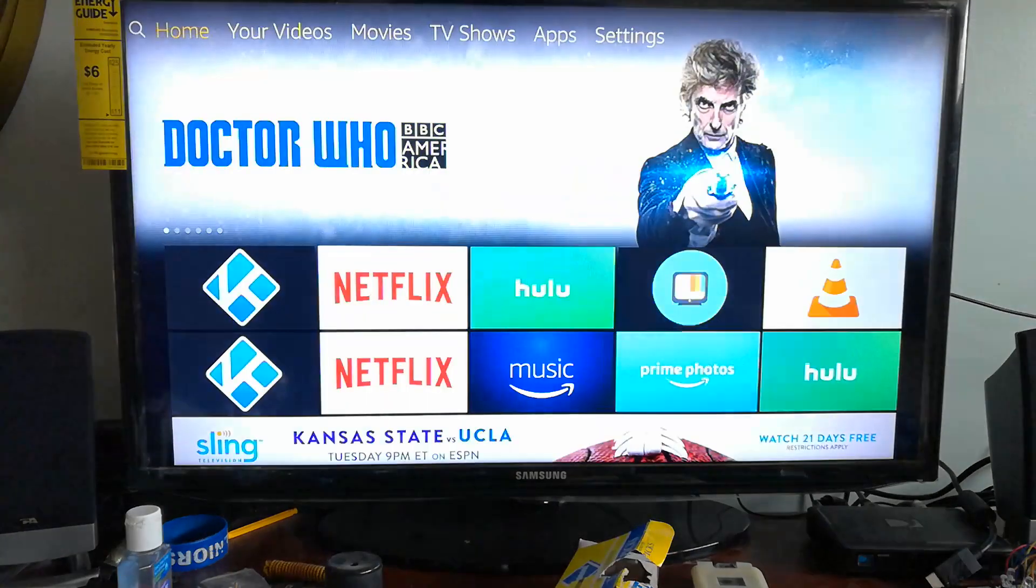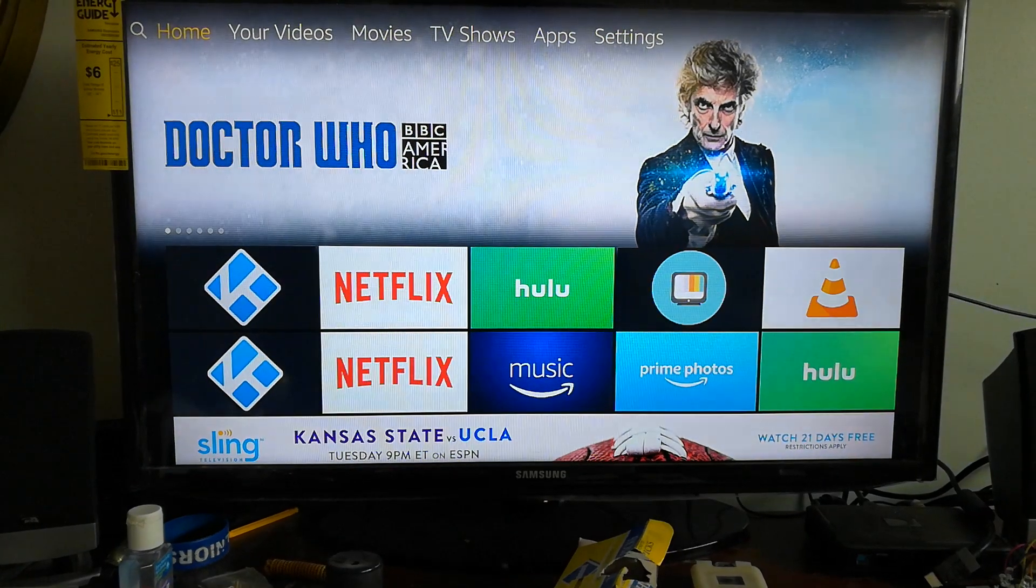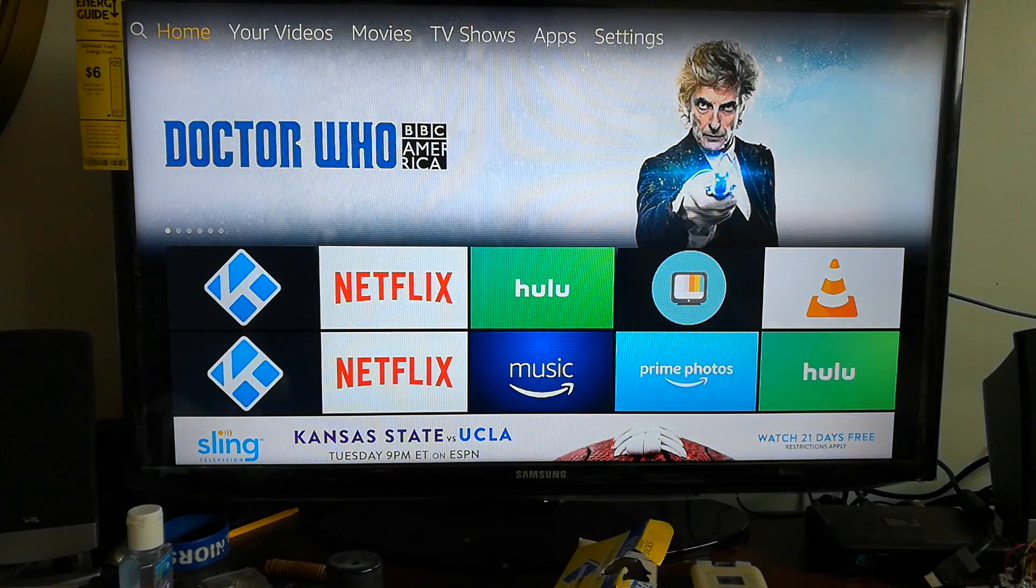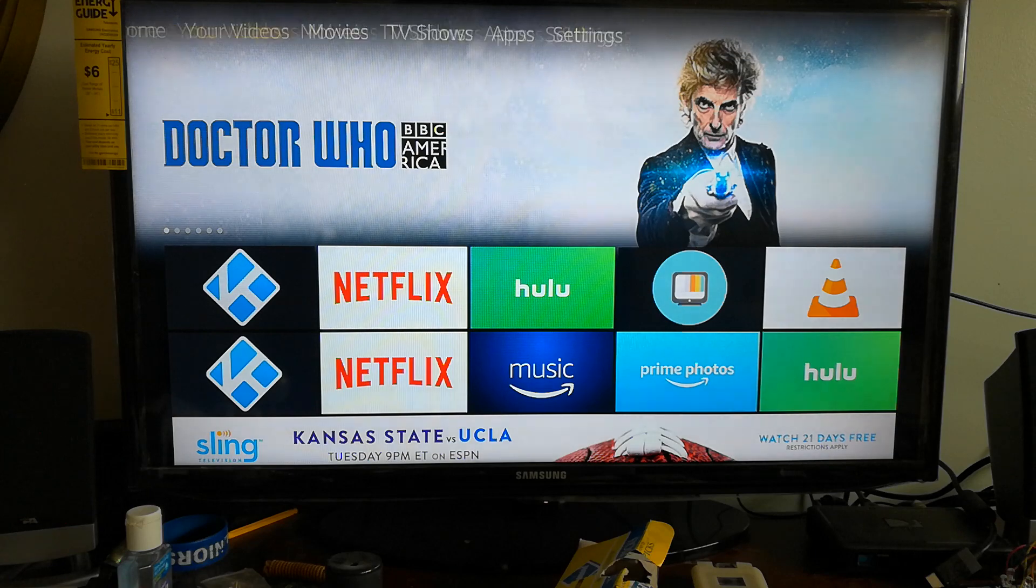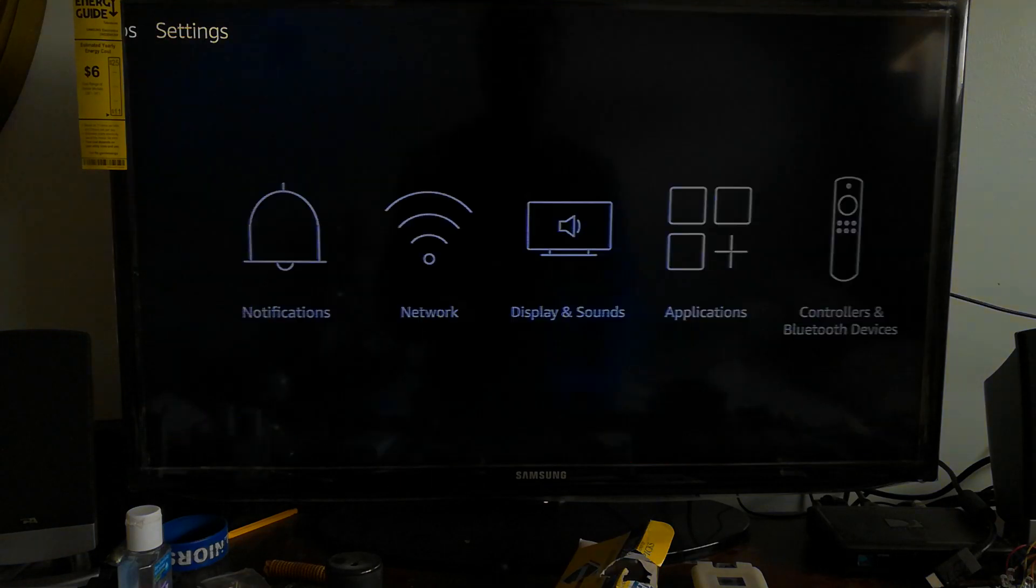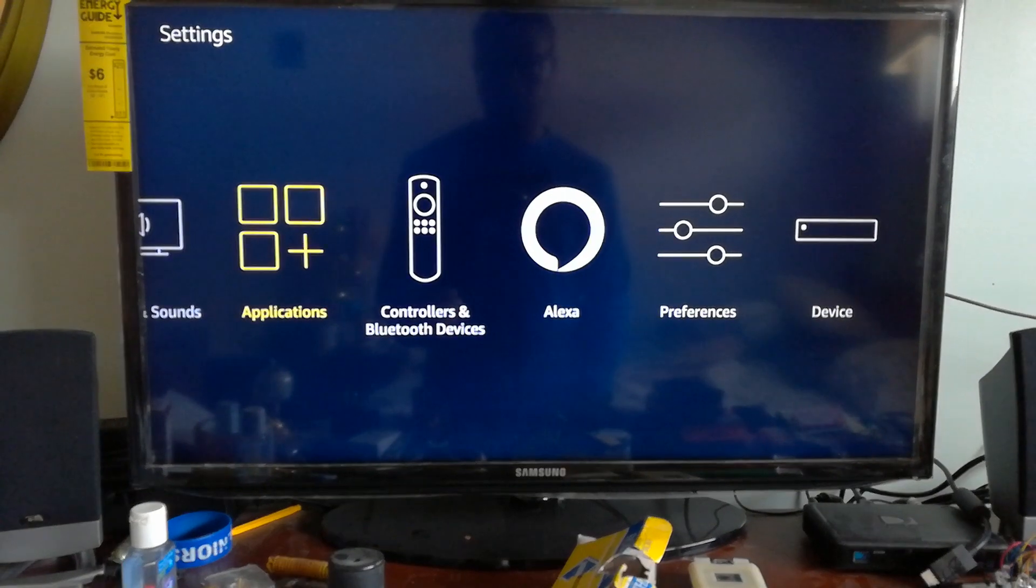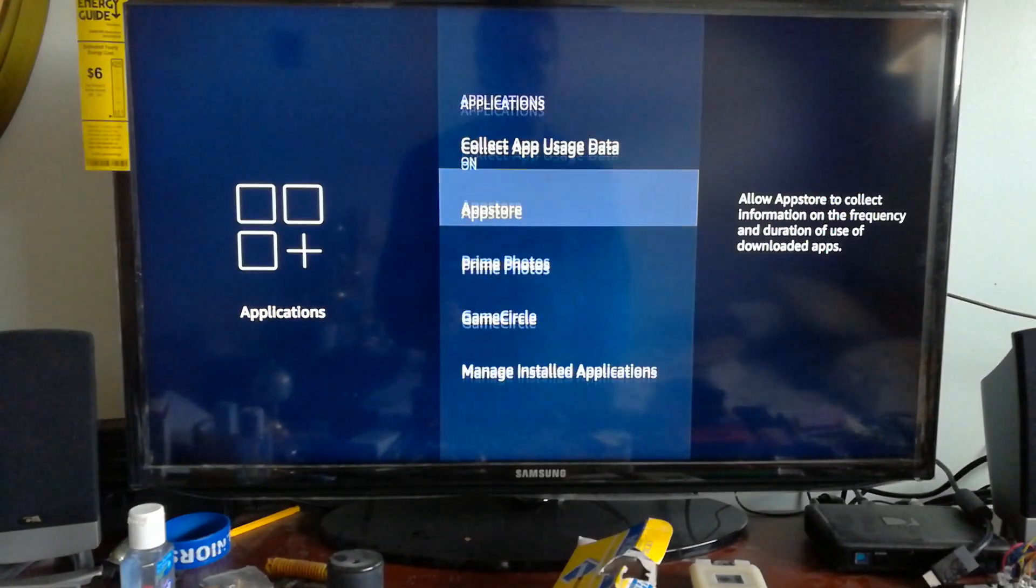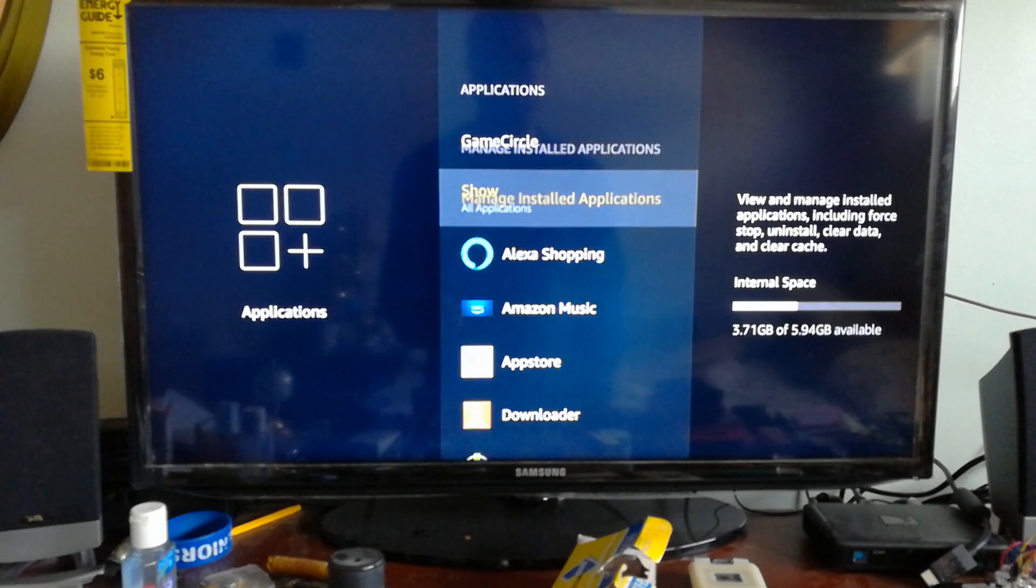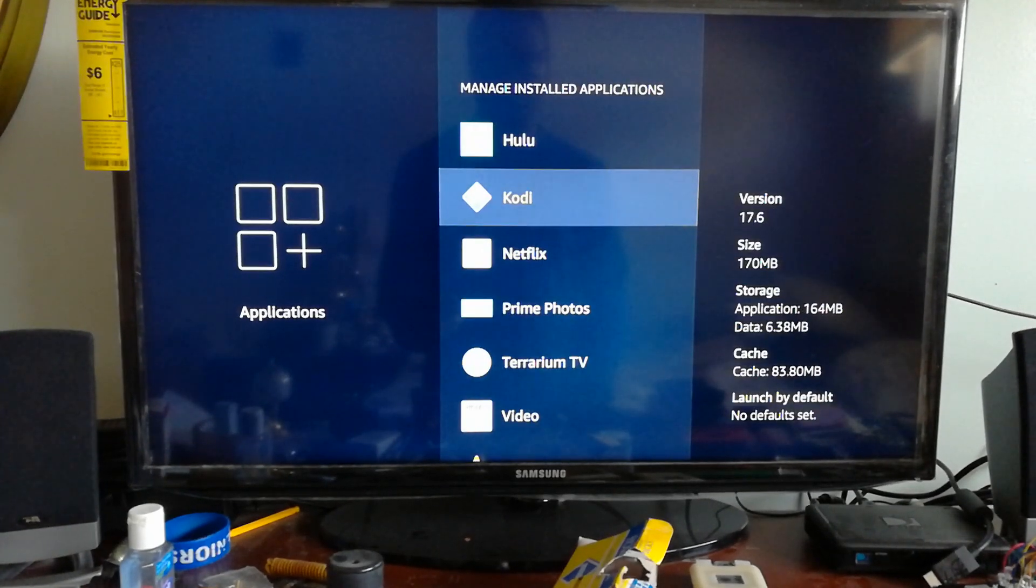Quick run-through once again: go to Settings, go down to Applications, go down to Manage Installed Applications, and go down to the Kodi app.